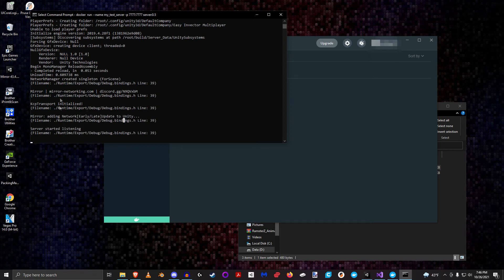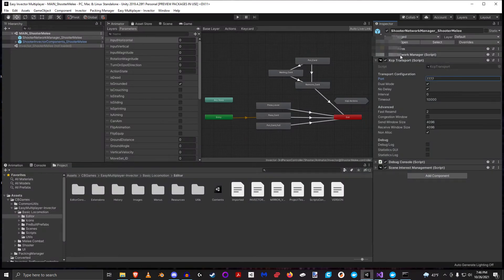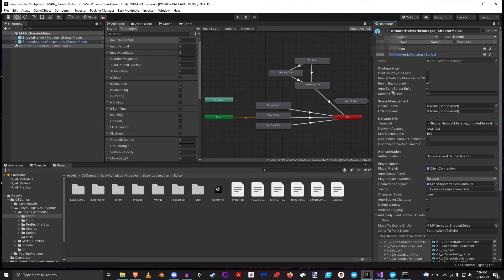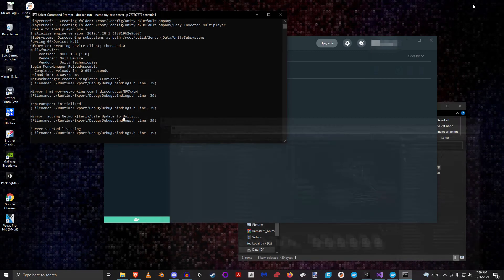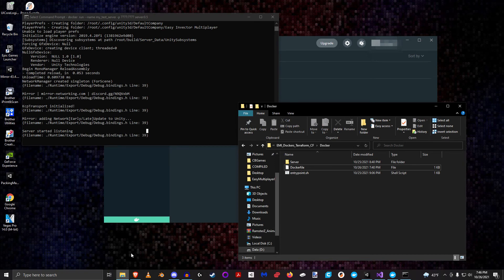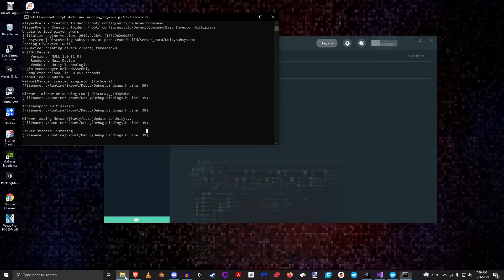Let's click run — and here we see 'server started listening'. It immediately initializes the server, and that's because in the Network Manager 'auto start server on build' is checked. So as soon as it started up it immediately started listening — that's exactly what we want. We now have our server running inside a Docker container.